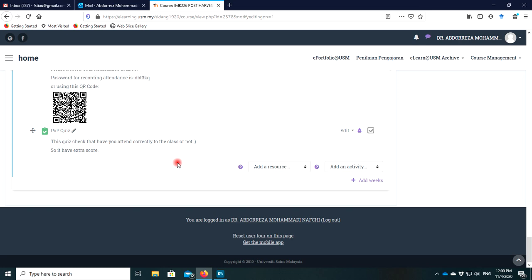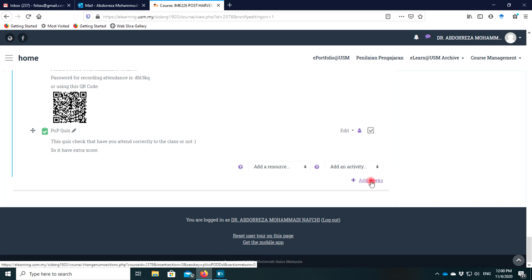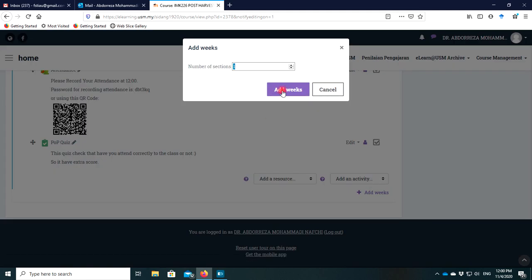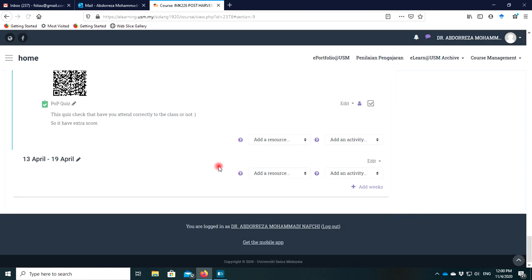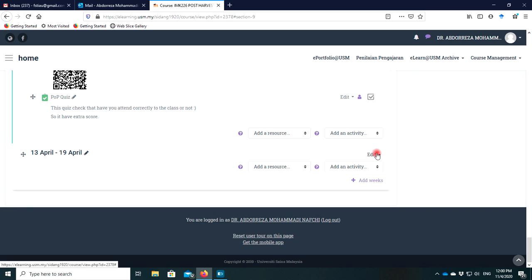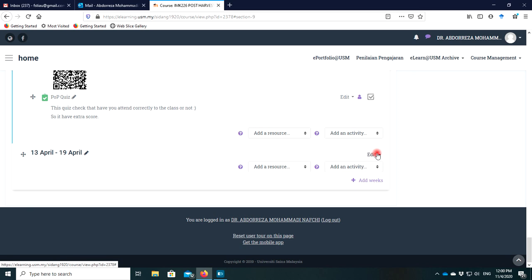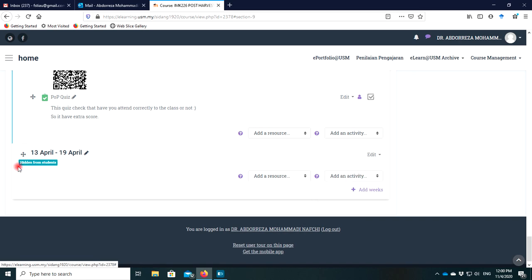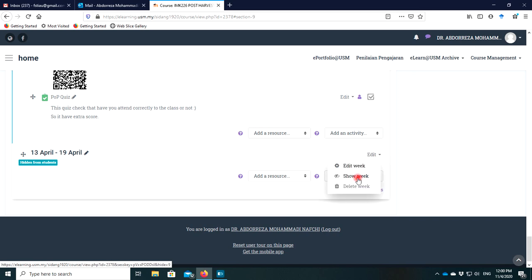For example, you want to record the attendance for a new week. Please add a week, then add one week and one session. I prefer to hide the activity first, record everything, and then show it to students when finished. So first hide this week so the students cannot see it. After everything is set and settled, you can show the week to the students again.